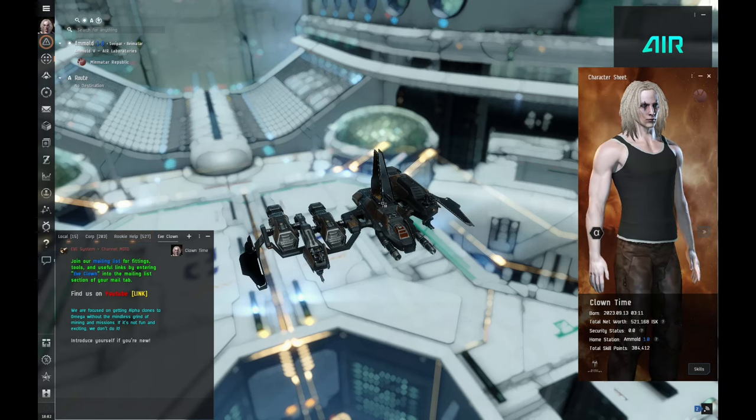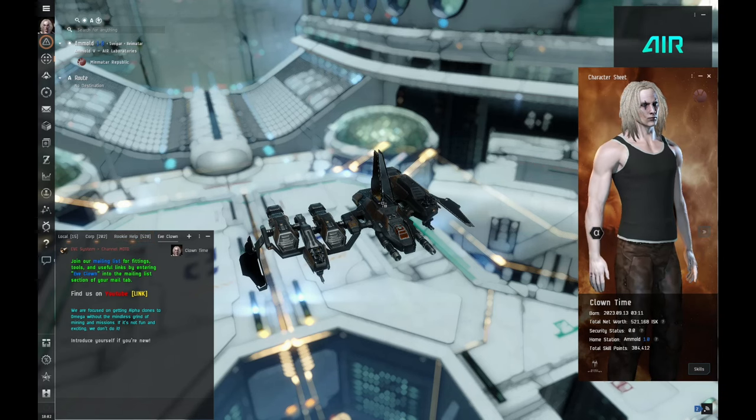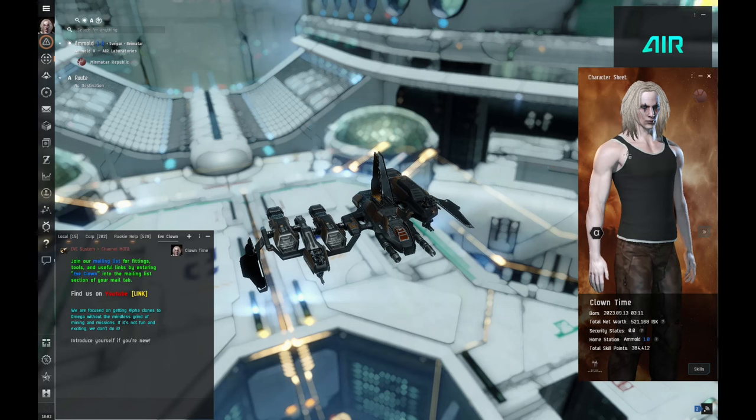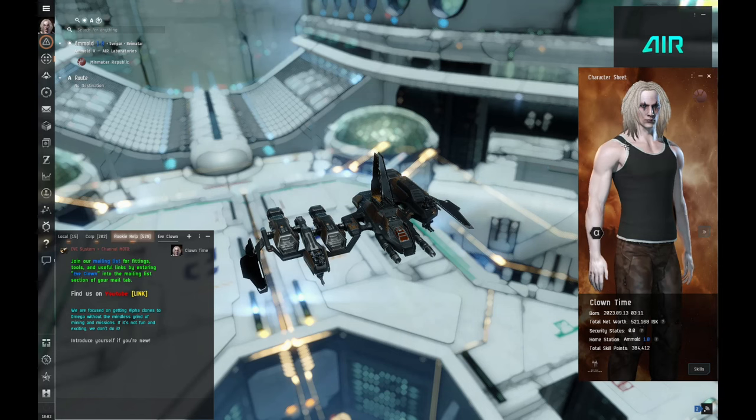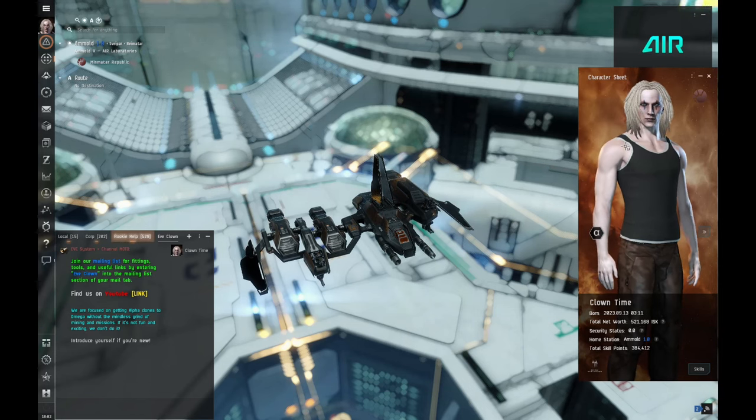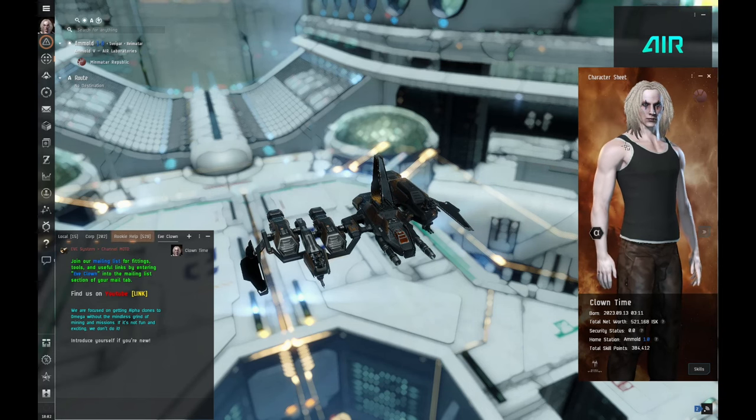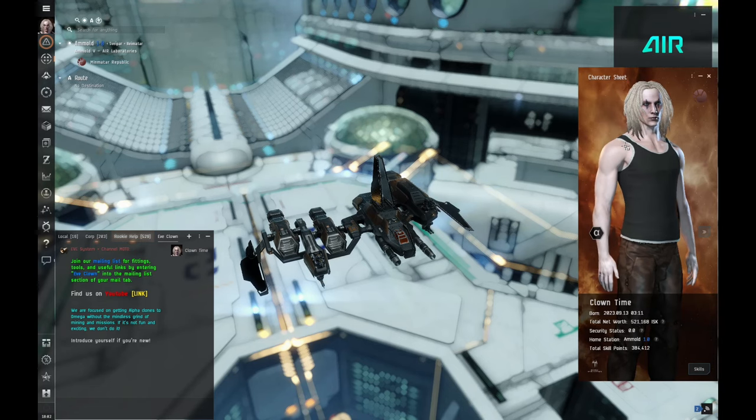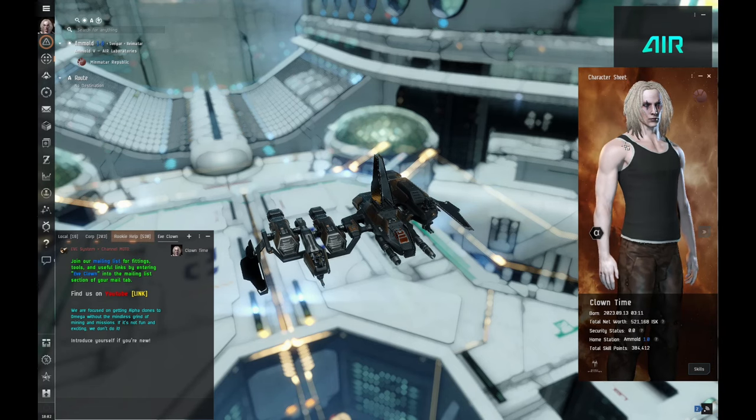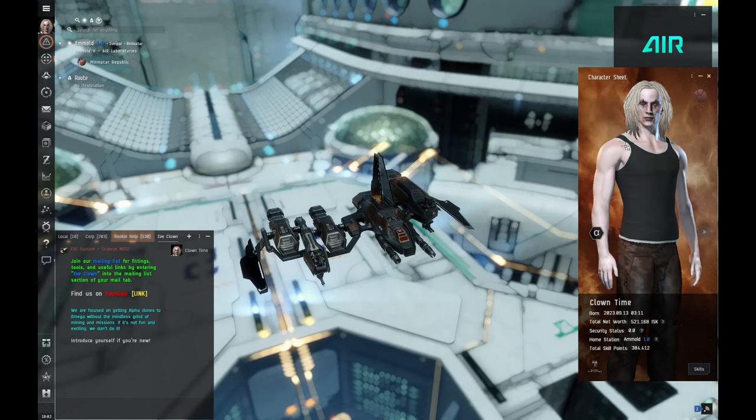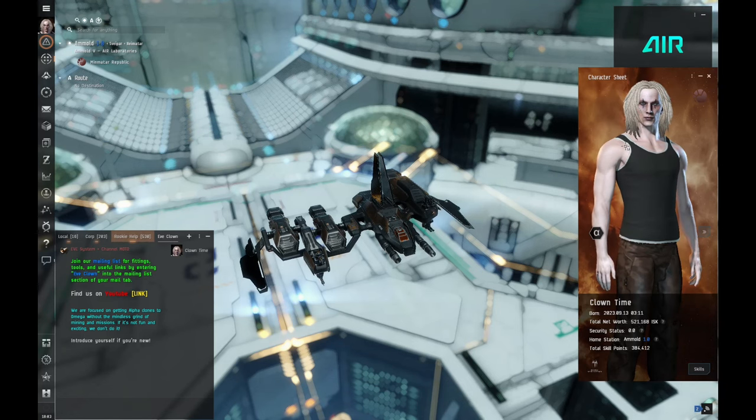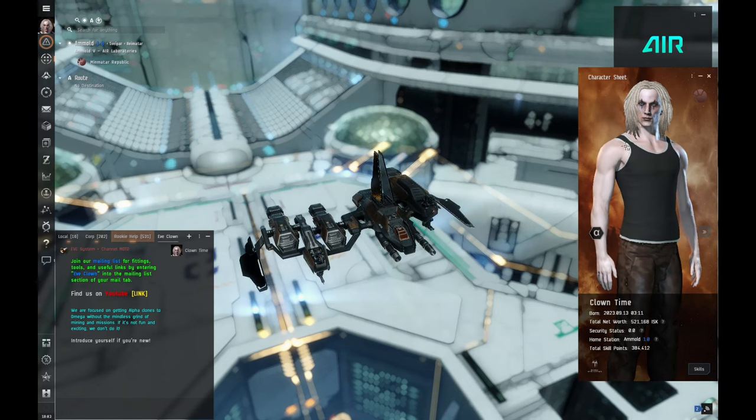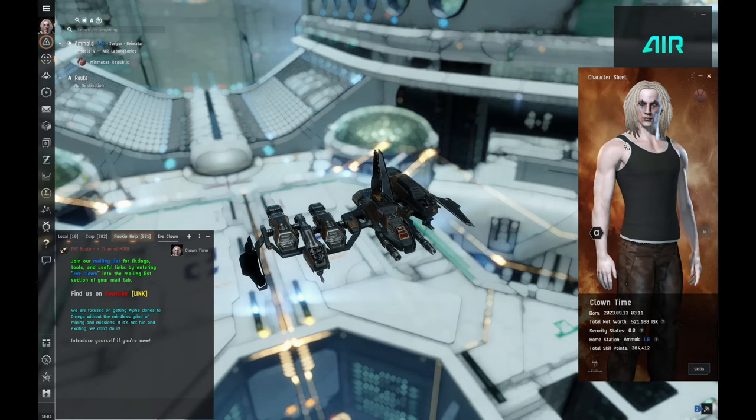Welcome to this brand new series where we're gonna take this alpha clone, a brand new character, and we're gonna make enough money in-game to purchase Omega and keep it with a little bit of passive income so our life doesn't become just trying to afford a premium account.